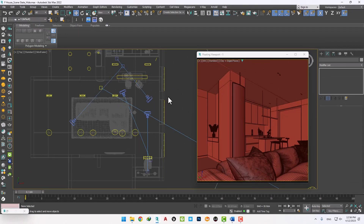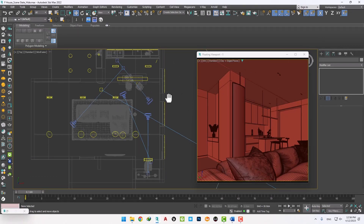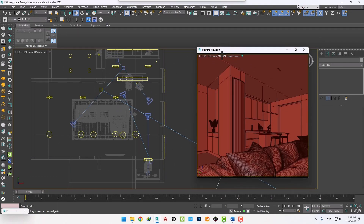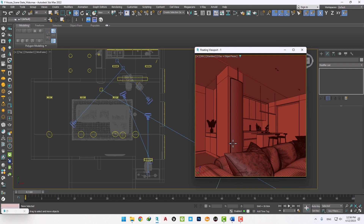Our scene includes four cameras. Now we want to check the cameras individually and see their problems. Camera number one is acceptable, and we want to render exactly this view.